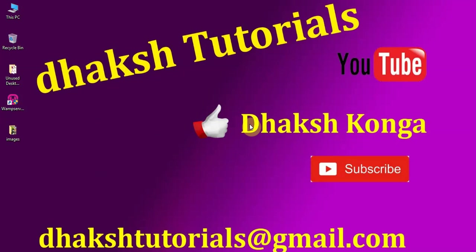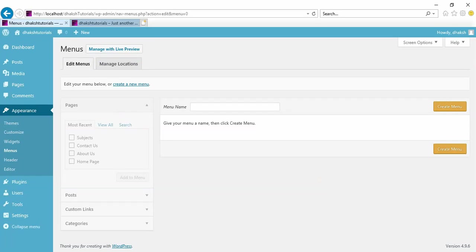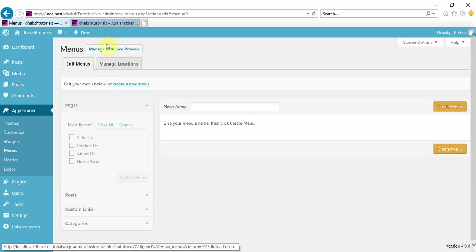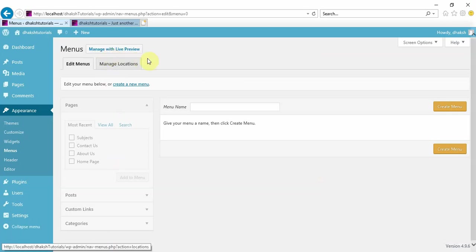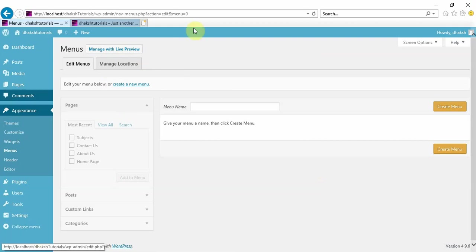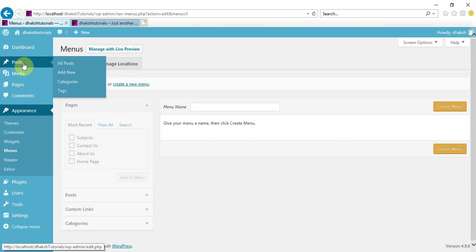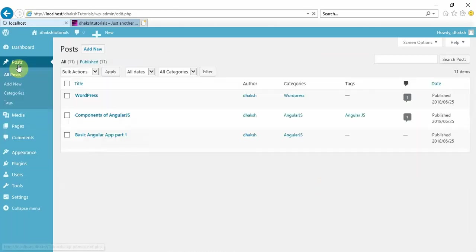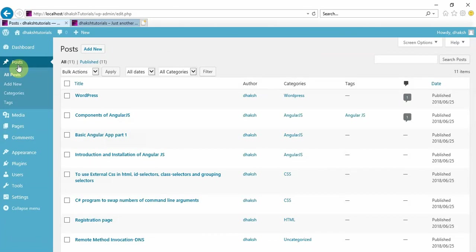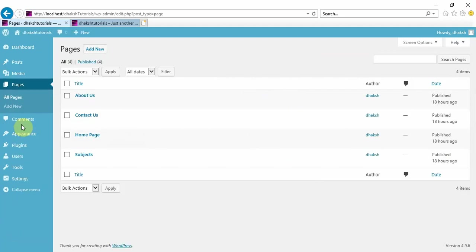Hello friends, welcome back to another session at DuckTutorials related to WordPress. In the previous session we have seen about how to do theme customization. In that section we also covered menus, but that menu we did using manage with live preview.